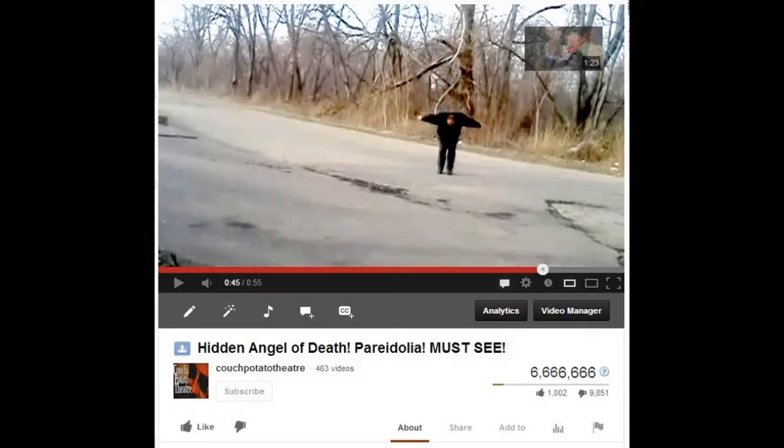Hello, everyone. BDM of Couch Potato Theater with an interesting tutorial on pareidolia, optical illusion, and real and fake paranormal activity videos on YouTube.